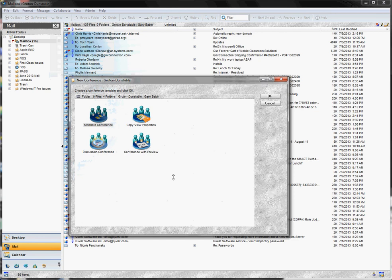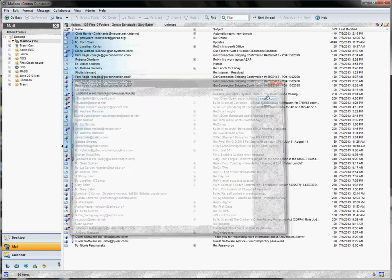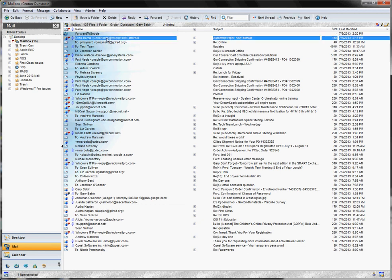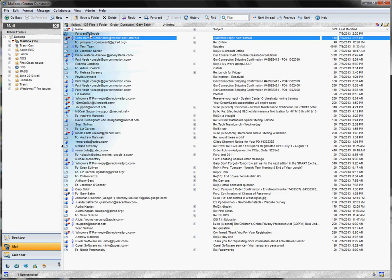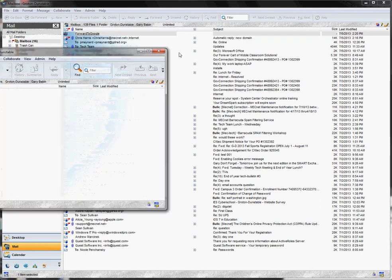When you do that, you'll get a dialog box like this one. And we're just going to stick with the default of a standard conference. Now at the top of the screen, you'll see my new conference and I'm going to give it a name now. Let's call it forward to Google. Once we've created our new conference, we're going to double click to open it.